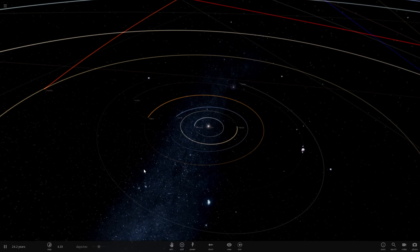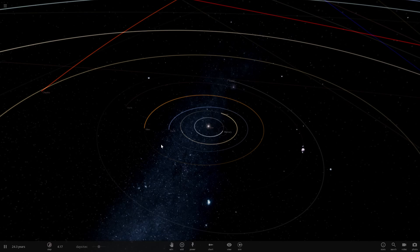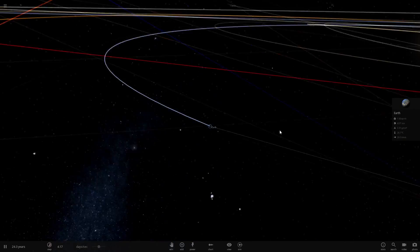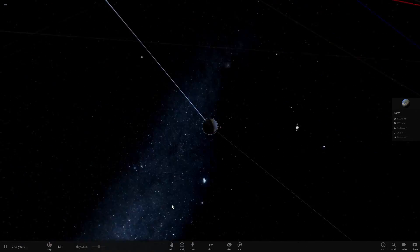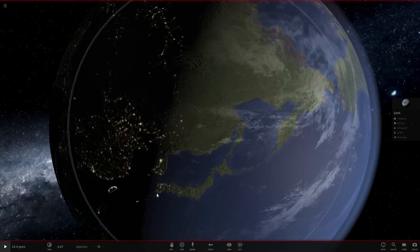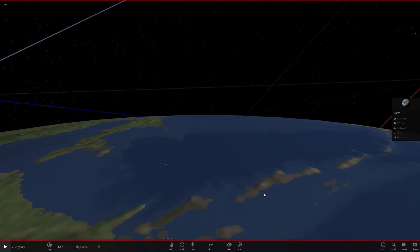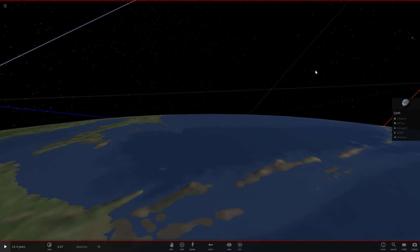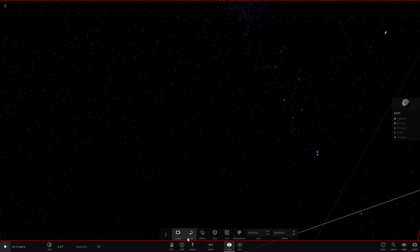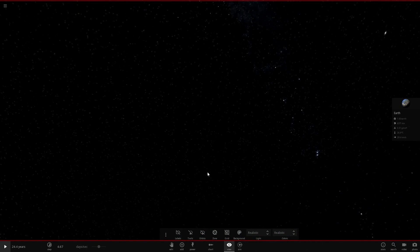Hello everyone and welcome back to another Universe Sandbox video. Today we're doing something a little different - I don't think anyone else on YouTube has done this before. I'm going to be changing the skies of all the planets. Right now if you go on Earth and look in the sky, it's just the stars and stuff. We're going to be adding custom skies.